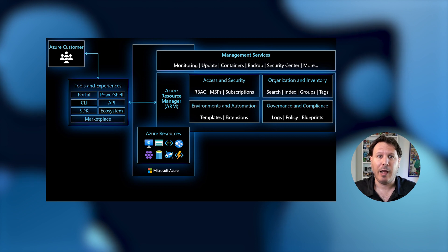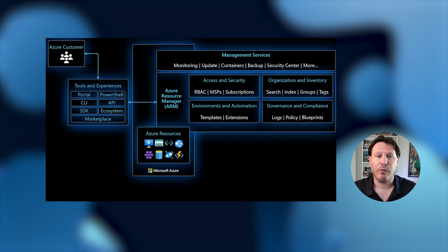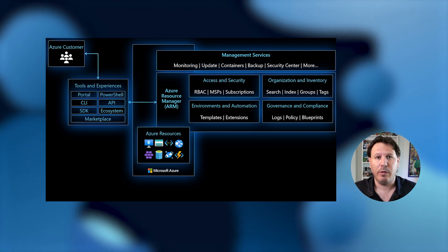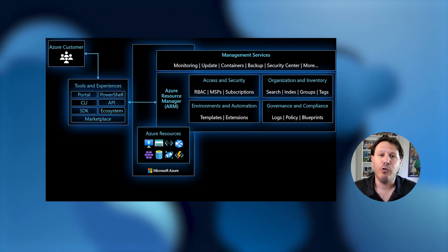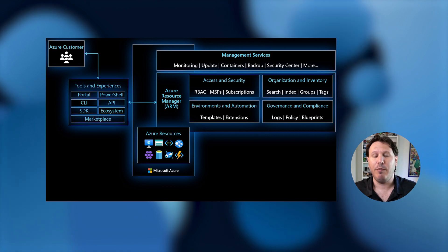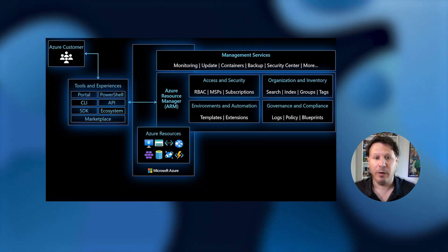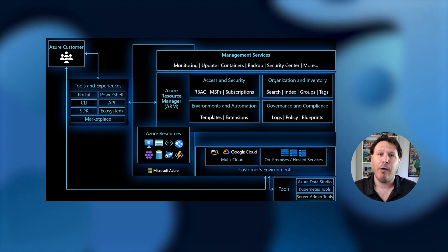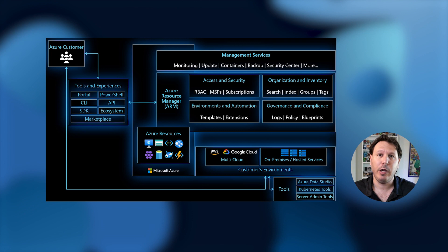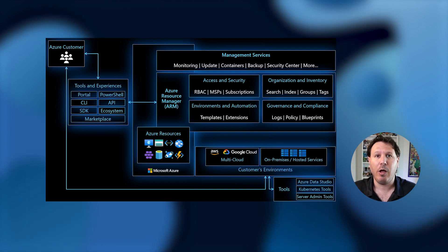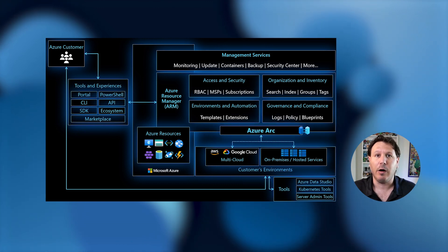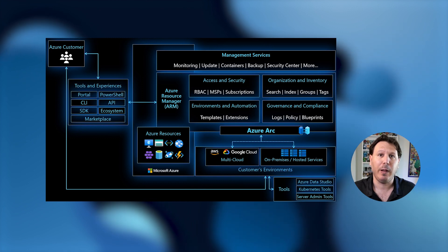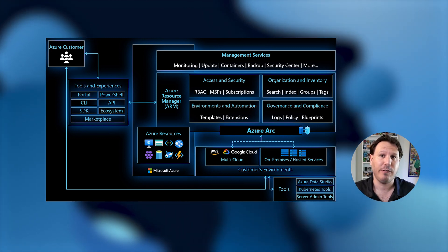Looking at the diagram, you're going to start on the left as the Azure customer, using all the tools that he's familiar with — the SDKs, the API, PowerShell, and the UI. From there, he's going to go into Azure to enjoy all the rich capabilities when it comes to environments, automation, access and security organization, etc. From there, we're looking at what you have on-premises and in other clouds. We want to bring those resources into Azure and represent them as first-class citizens. The way we are doing this is by using Azure Arc, which extends the Azure Resource Manager control plane to represent those resources as first-class citizens inside Azure.